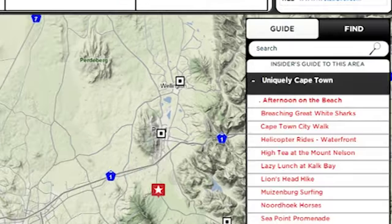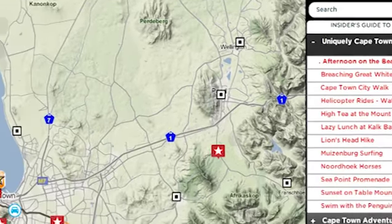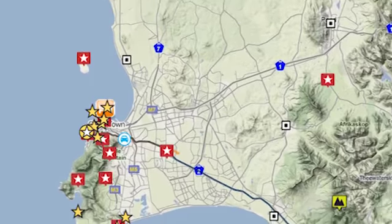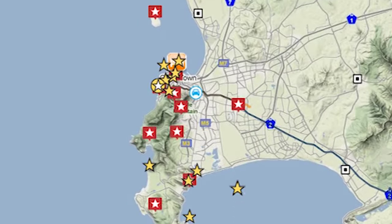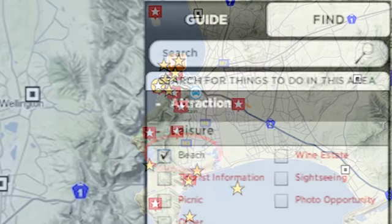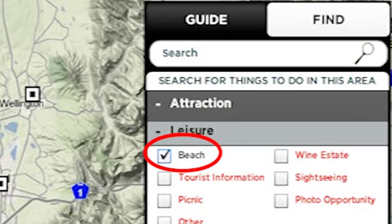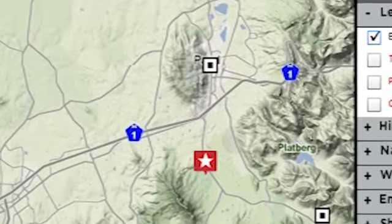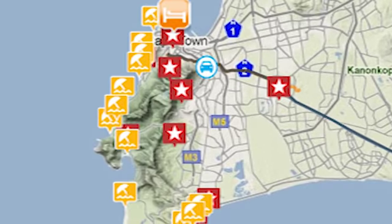The guides point out the main attractions and activities in the area you're looking at, while the find function allows you to pull up, say for instance, beaches.